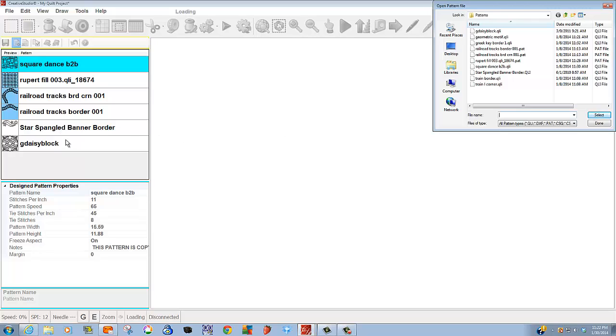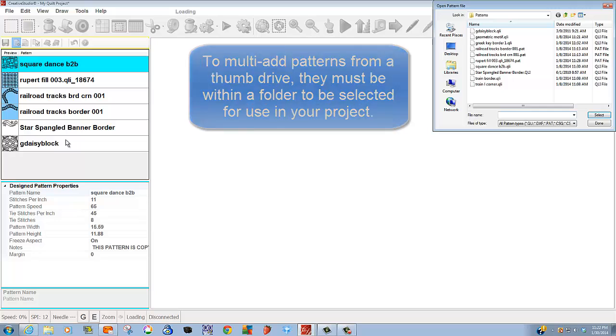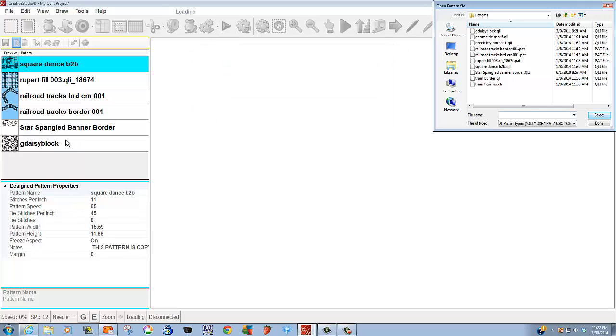It is important to note that if you want to load patterns in multiples from your thumb drive, they must be within a folder on your thumb drive. It will not allow you to add them just in your thumb drive. They must be in a folder on your thumb drive.